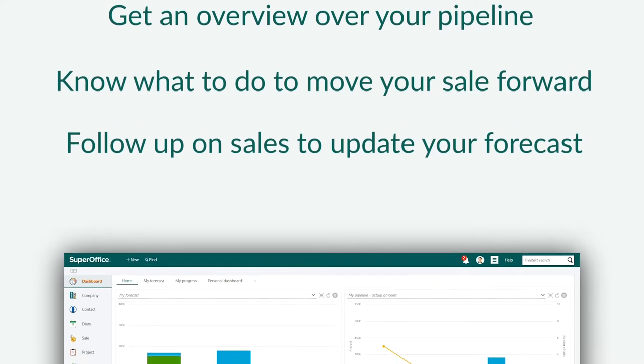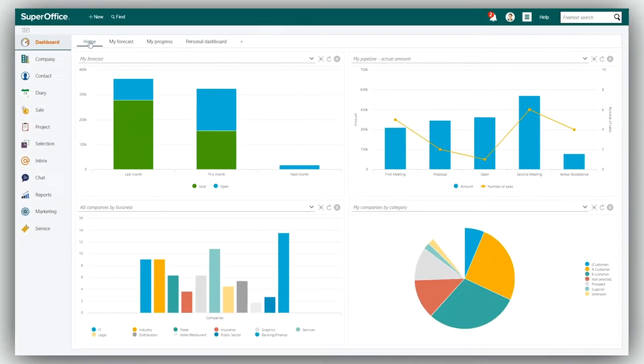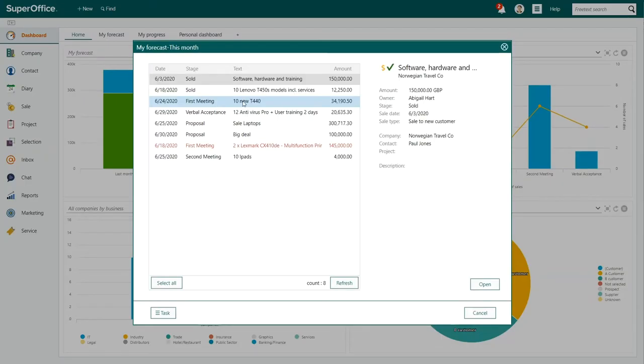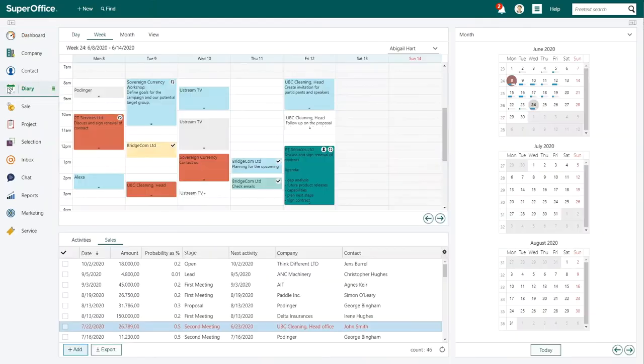Focus is the name of the game, and Abigail checks her pipeline weekly, sometimes daily. When making decisions on what to do next and planning for her week, Abigail takes a look at her planned activities and also gets a more detailed view of her sales opportunities.